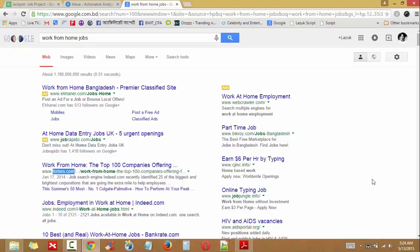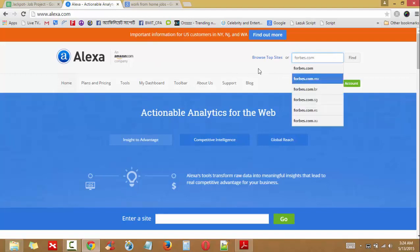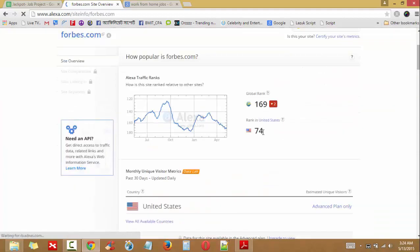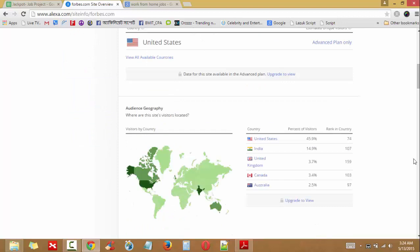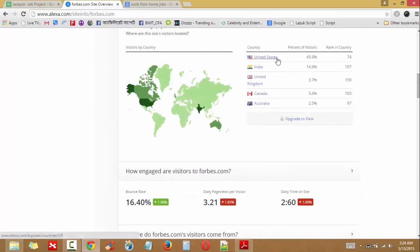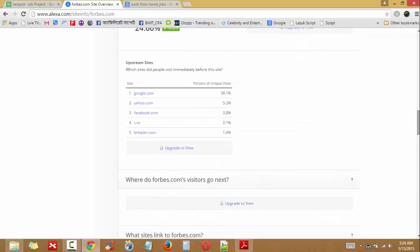We can copy this link to search. We can see that the total location ranking for the US is 74 and globally is 169. The site is very nice with good visits. We can see that the United States has very nice visit numbers.